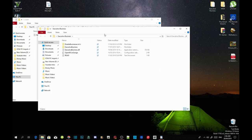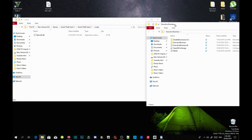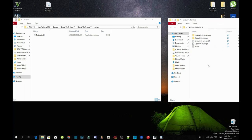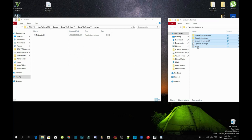Open up your executive business extract folder and you'll be shown all your files. To install the executive business mod, copy everything inside the extract folder except for readme.txt and disablebusiness.ini. Drag those three files inside your scripts folder.